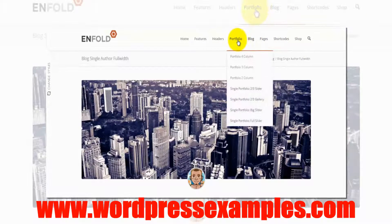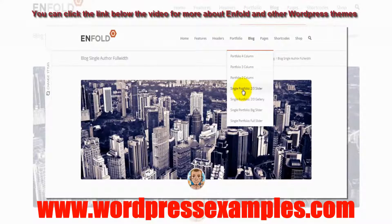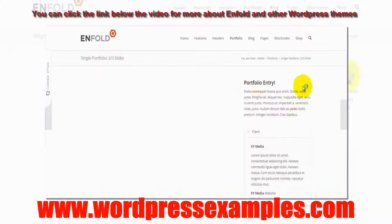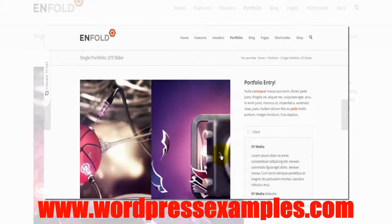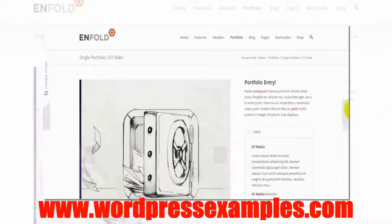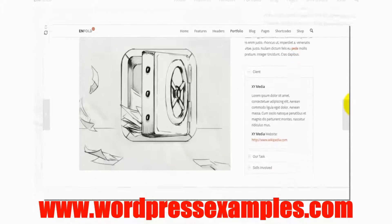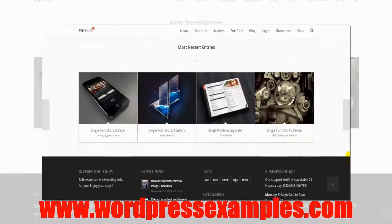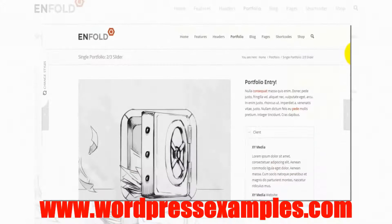Let's take a look at the portfolio - a single portfolio with a two-thirds slider. Here we go. You can see here is the slider. Just move down a bit, and here is the footer.